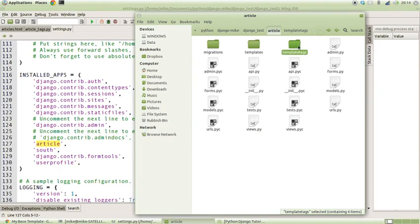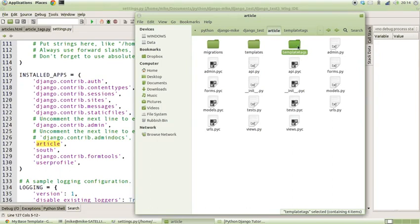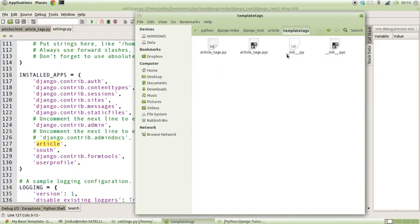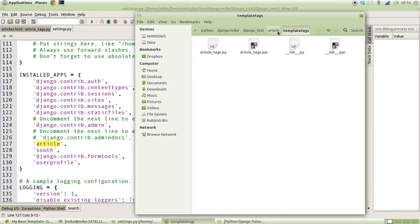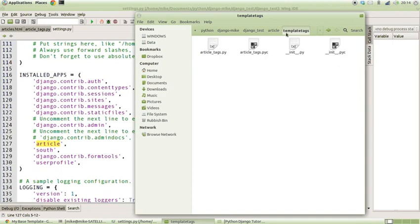And inside of there create an empty __init__.py file, just to make sure that Django knows that this is a new module. What will happen is based on what's inside the installed apps, it will do a quick search within there to see if this templatetags folder actually exists, and from there it will do some discovery to find out what template tags we have available.